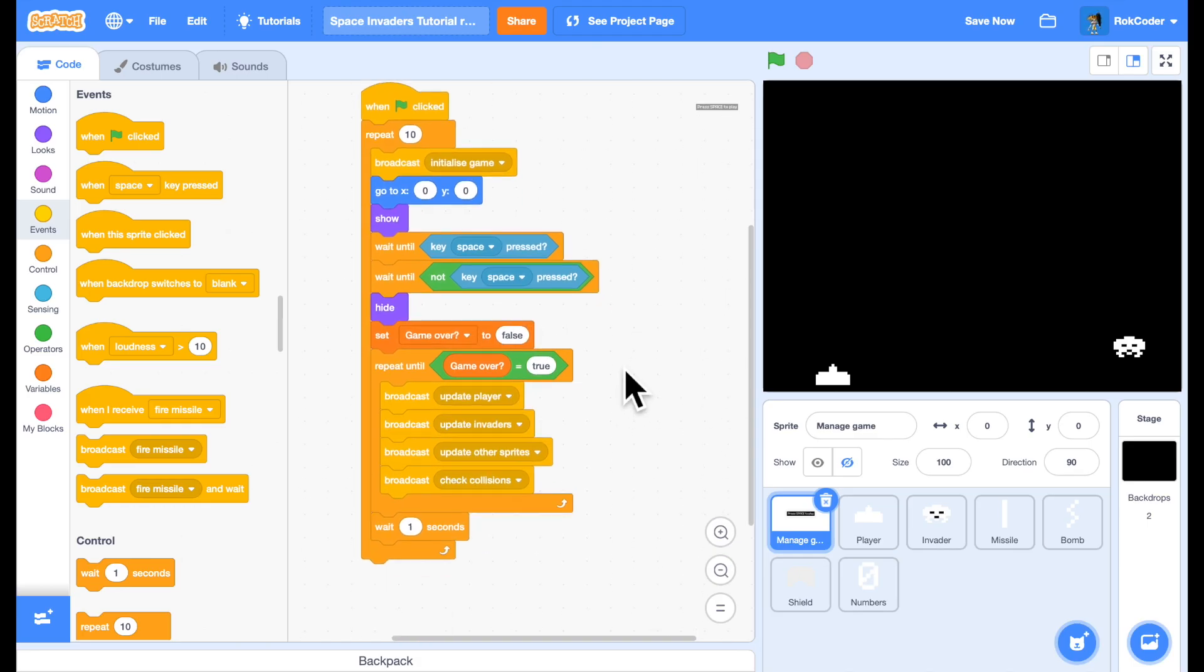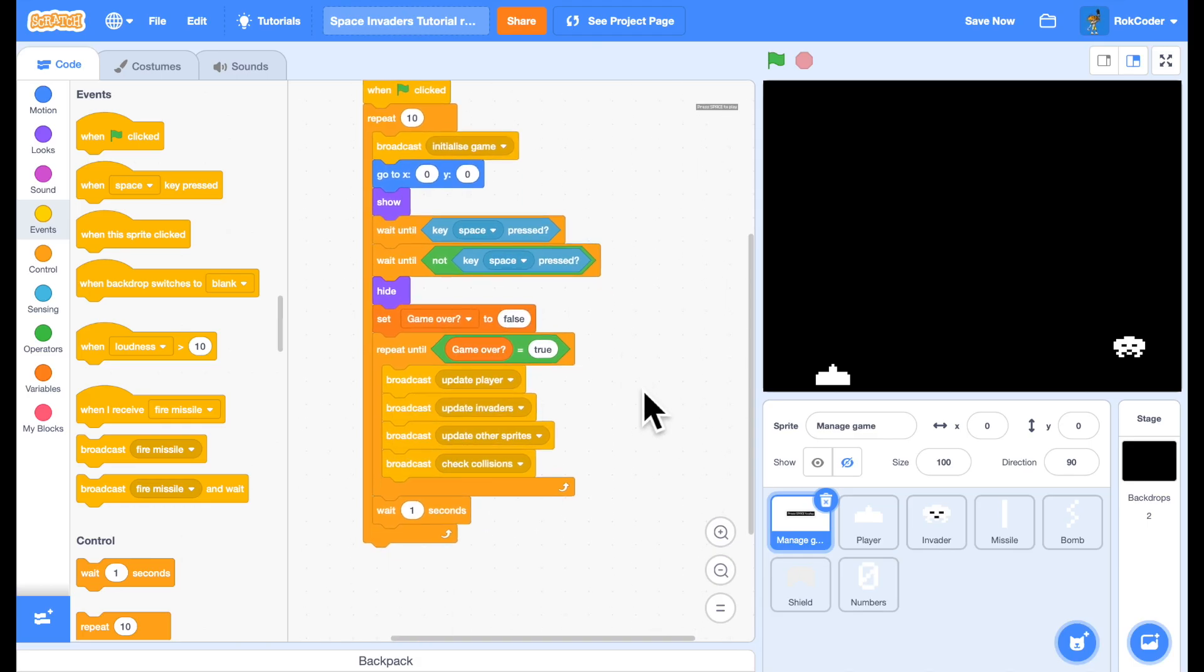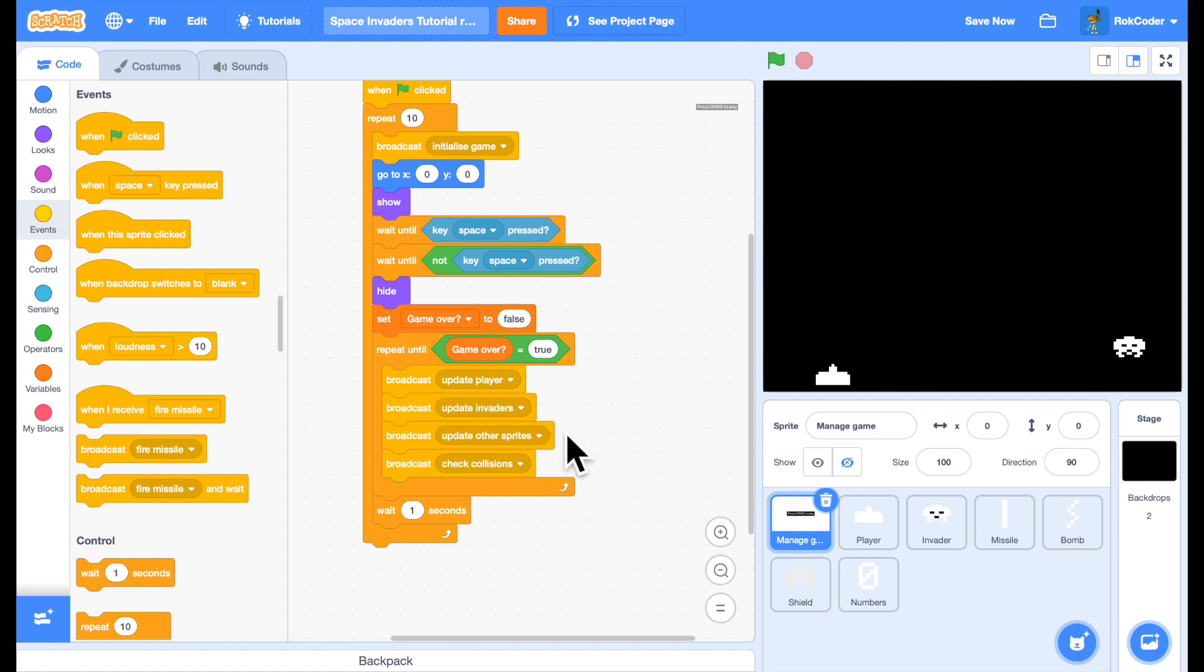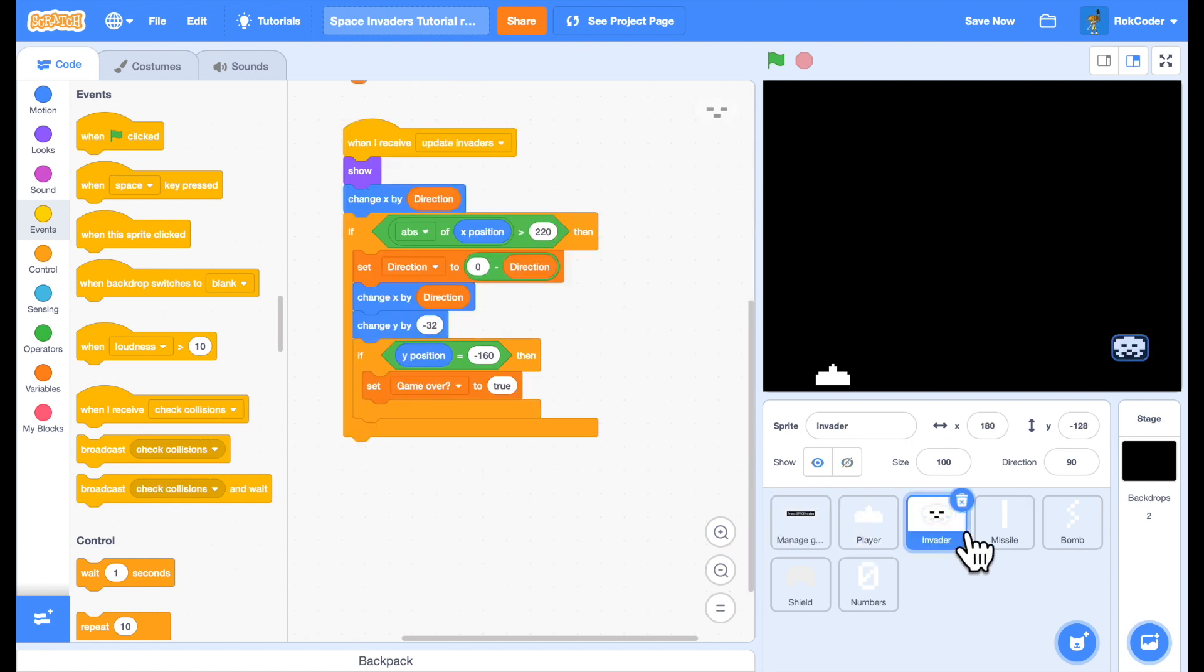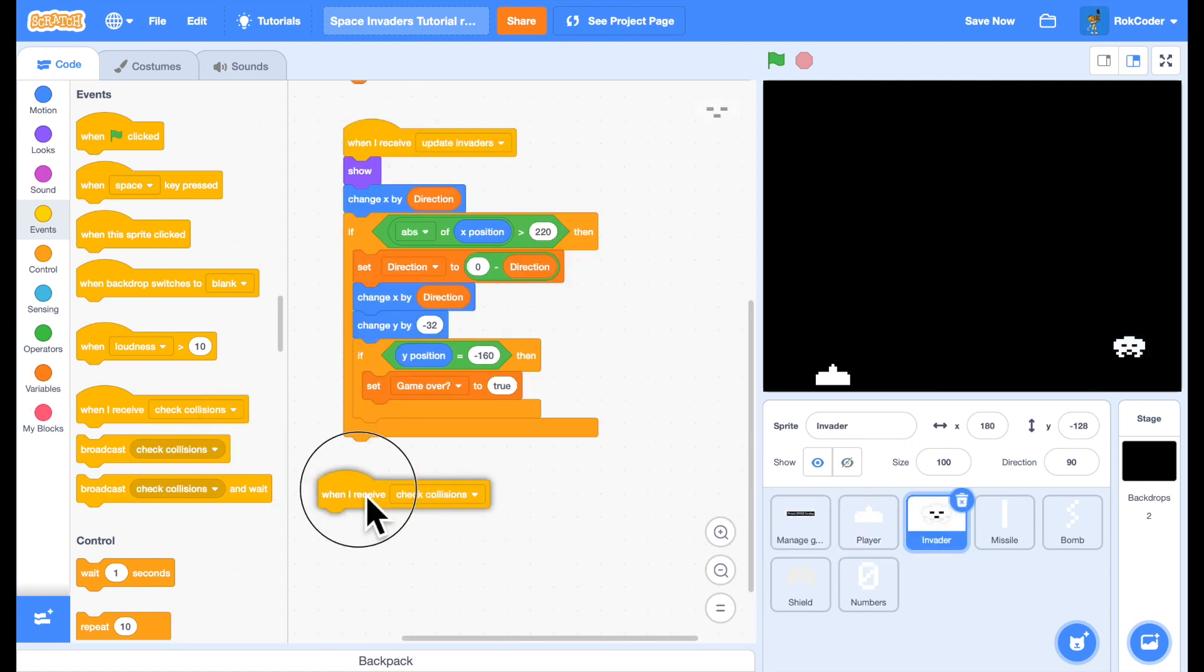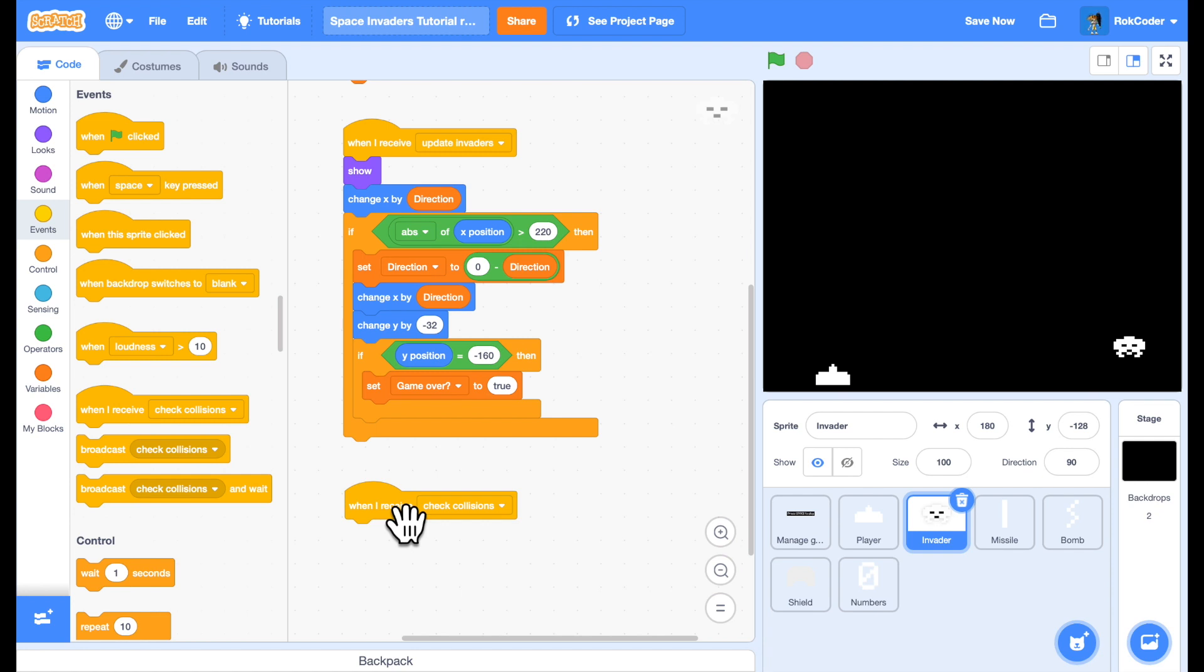So now. Every frame. And this happens 30 times a second. It will update the player. Update the invaders. Update any other sprites. And then check for any collisions. Which may be a missile against a space invader. Or a bomb against a player. At the moment we're just doing the missiles. So an invader. When we're checking collisions. We need to see.